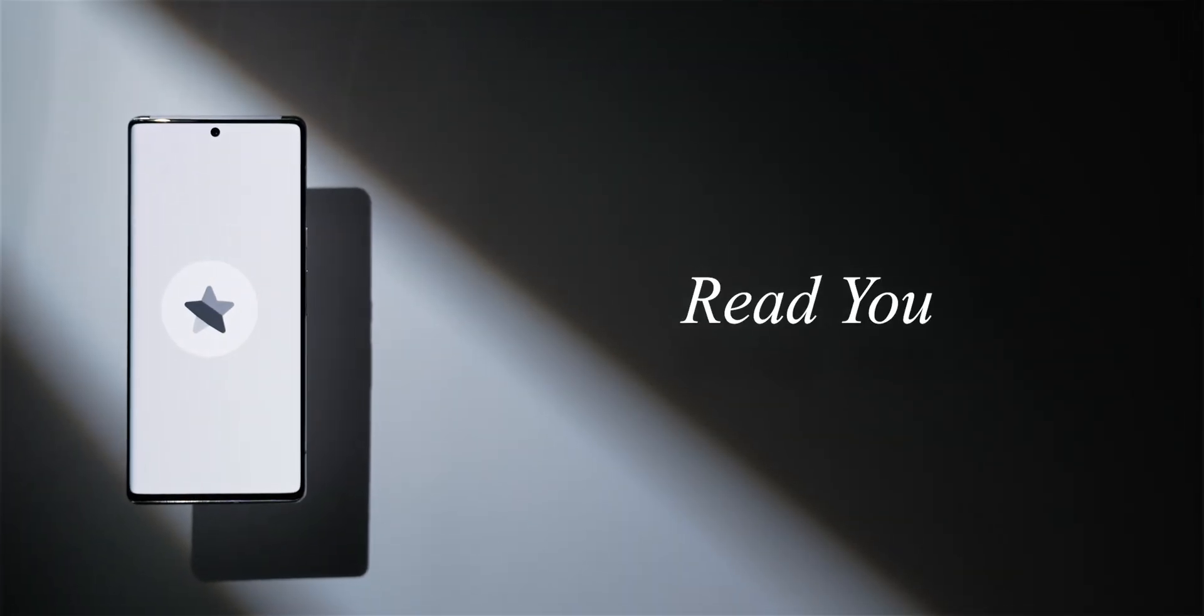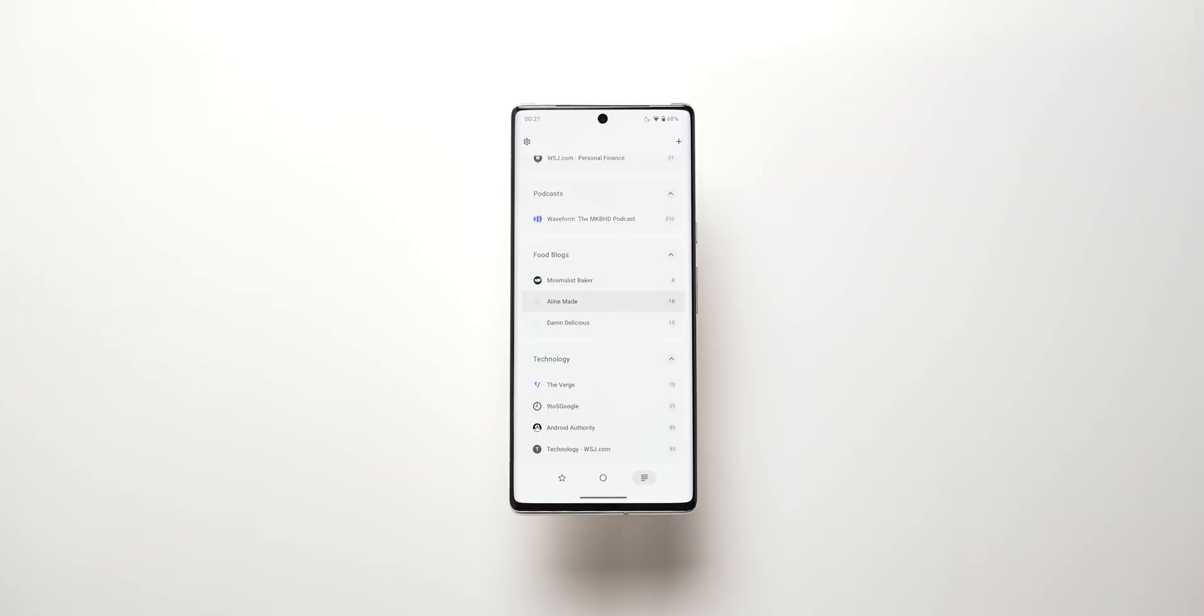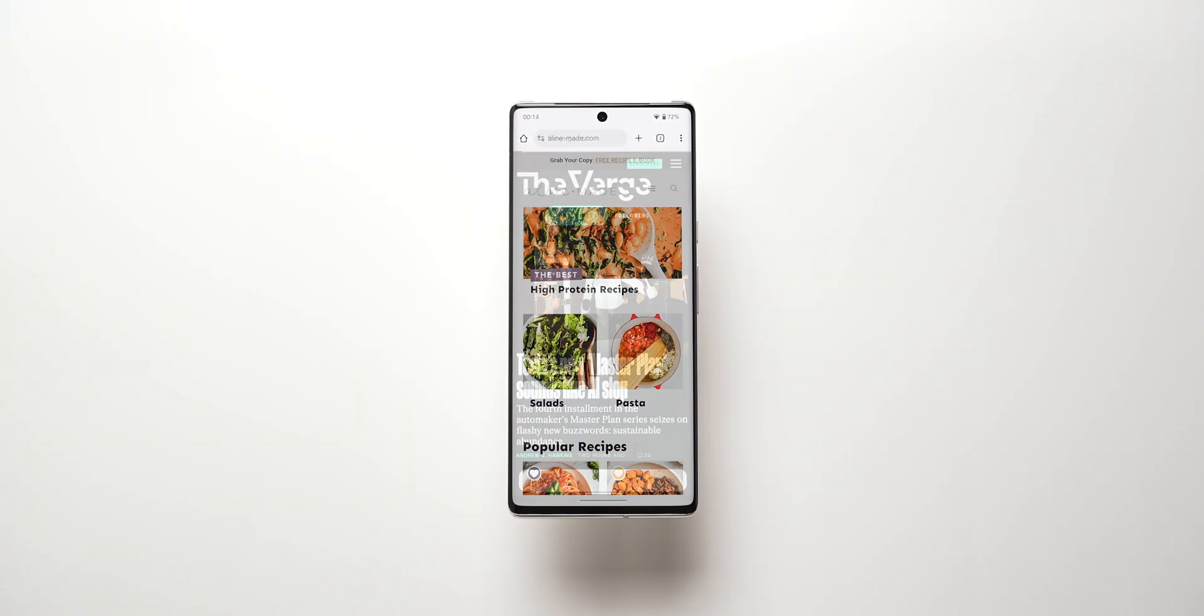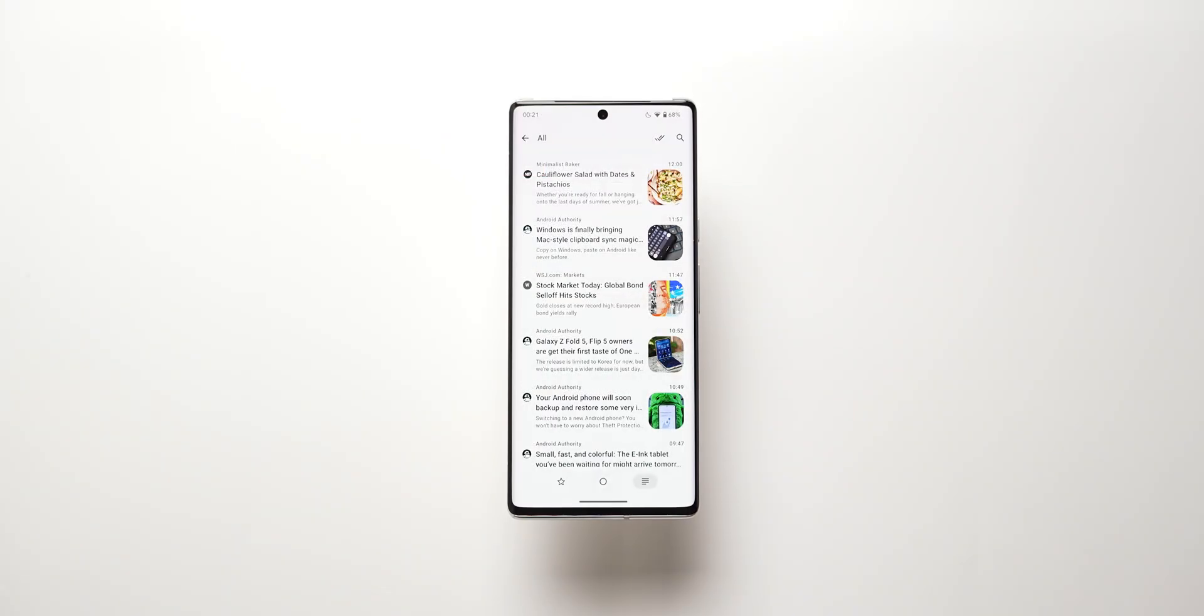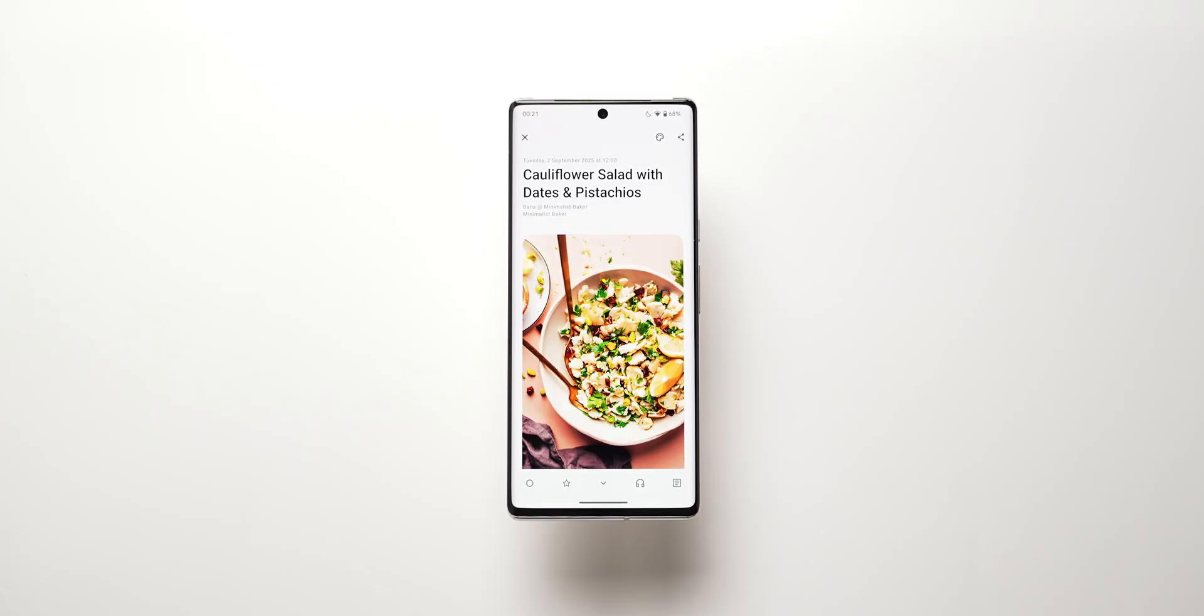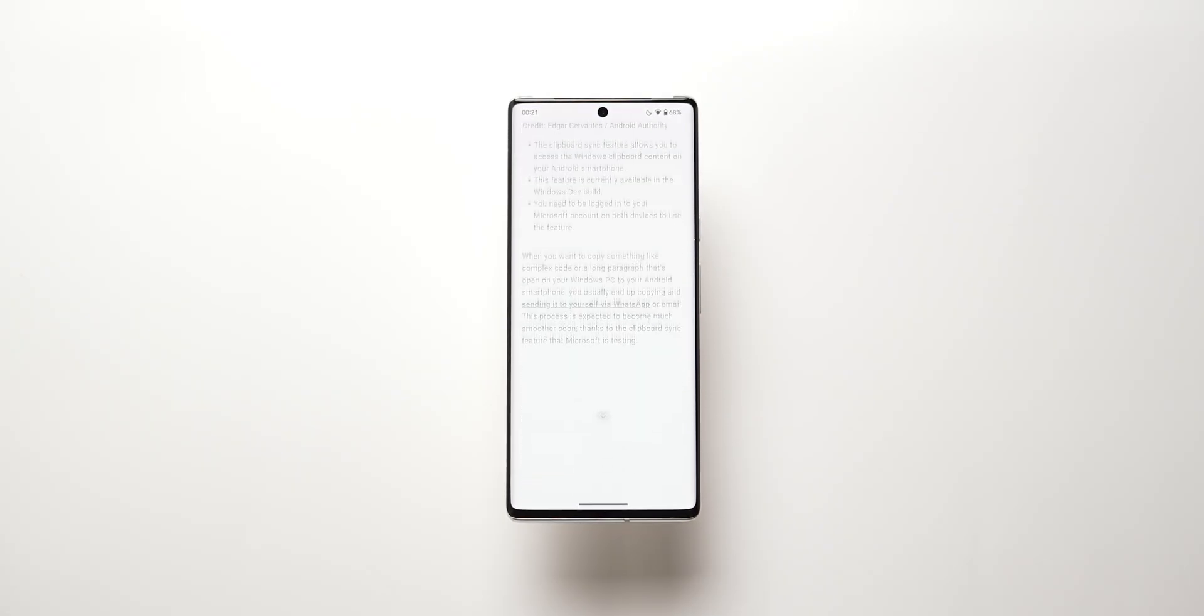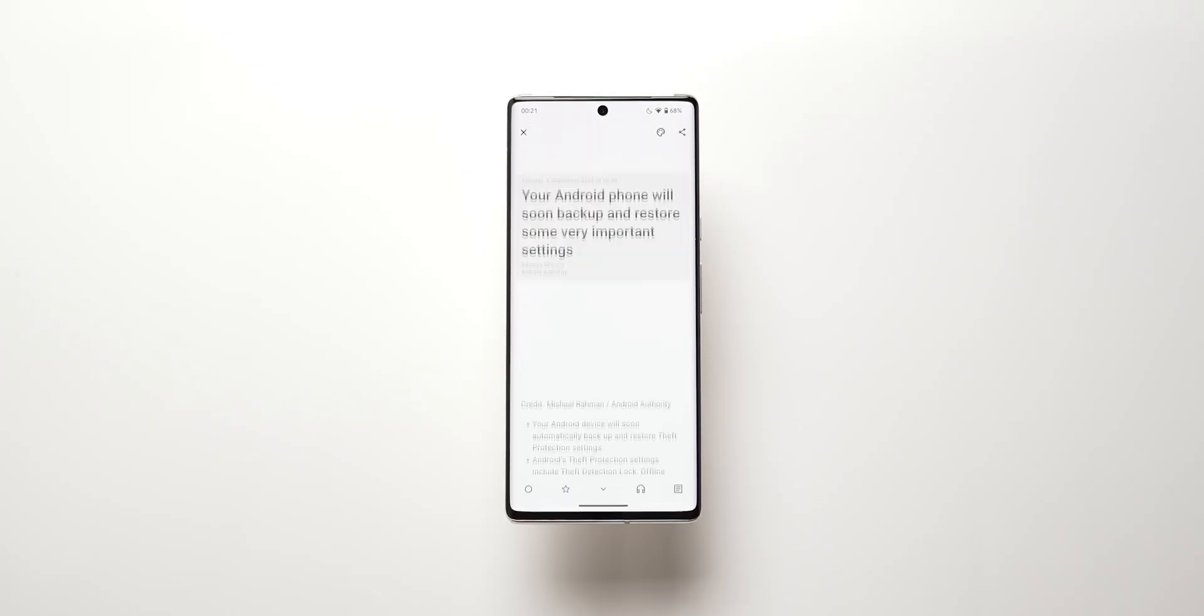ReadYou is a neat RSS reader that helps you keep all your favorite websites, blogs, and podcasts in one place. Now, if you've never used an RSS reader before, it's basically an app that pulls new posts from your favorite websites, blogs, and podcasts, all into one neat feed. No need to bounce around tons of sites—everything just shows up in one place and updates automatically.